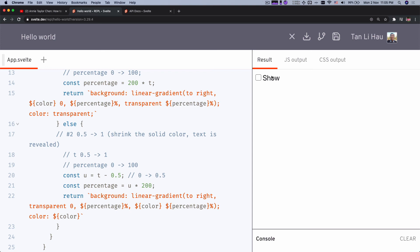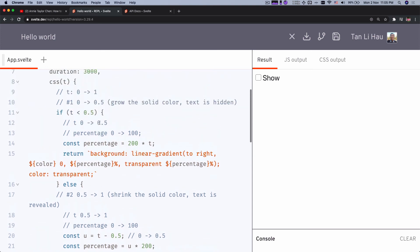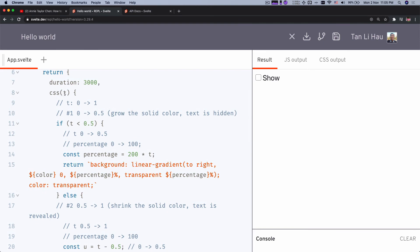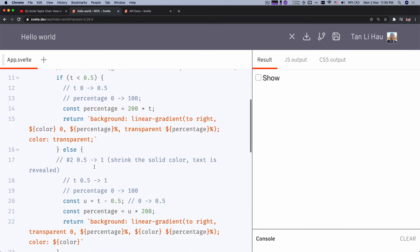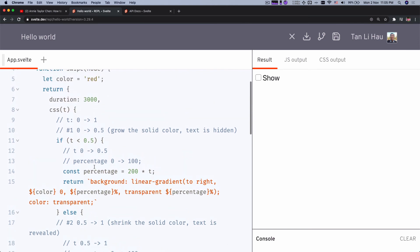When transitioning out, the value t goes from one to zero instead of zero to one. If we calculate everything correctly, the same animation will automatically be reversed, so the out-transition is handled for free.